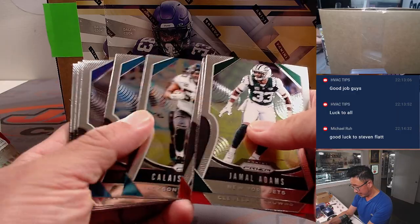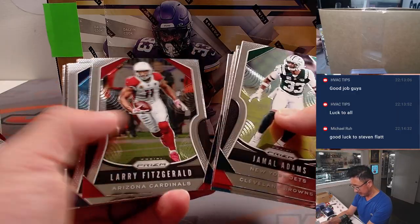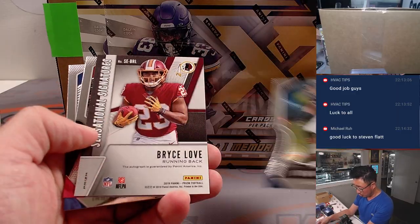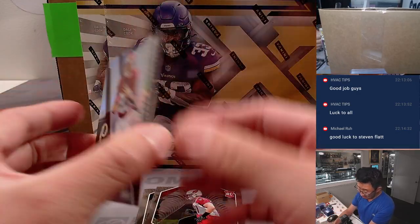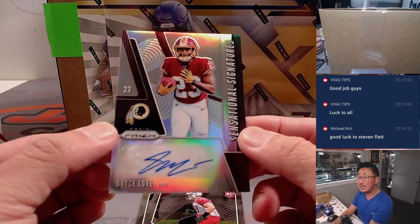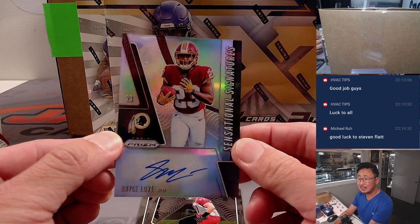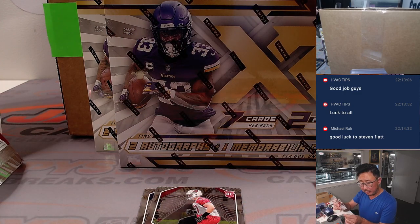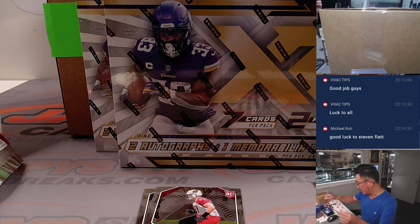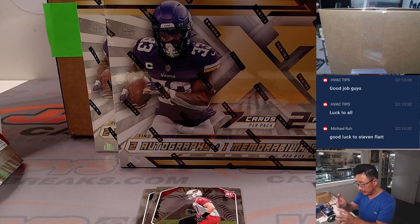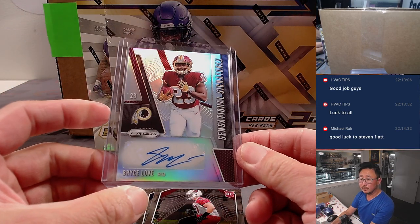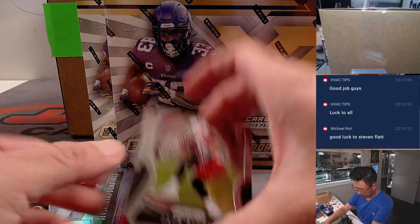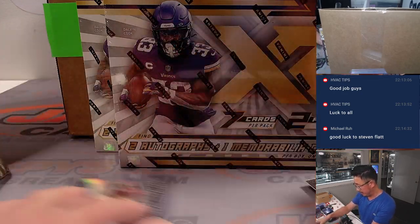Any surprises here? Sometimes there is. Oh, an autograph. I'll take it. Sensational signatures. Bryce Love. A Bryce Love auto for the commanders. That'll be for Jared with Washington. We've got Zach Allen and Paris Campbell.